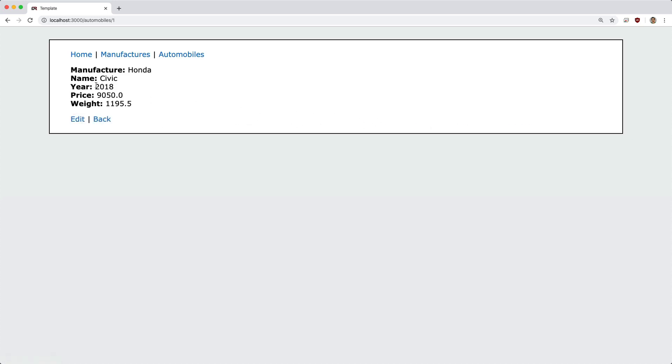So when we go to show, in this example, a Honda Civic, you can see the price and also the weight of the vehicle. Now the price and weight are being determined by the parts of the vehicle, and those calculations are being made and displayed here.